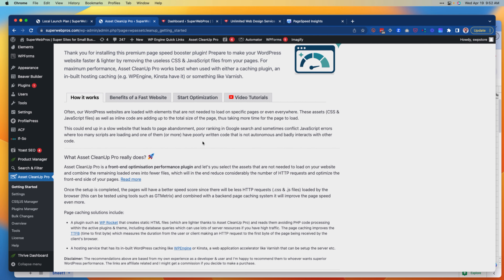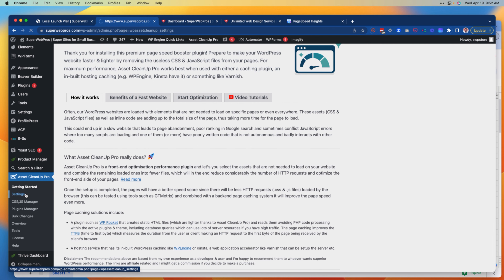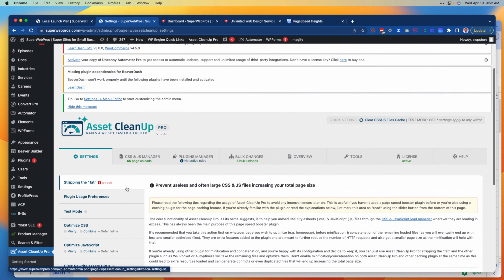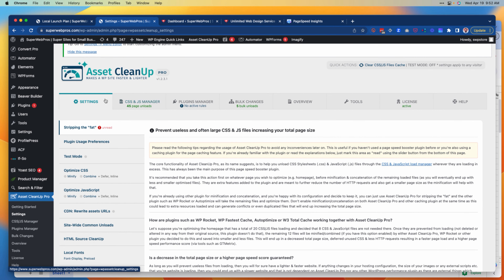There are also some video tutorials you can look at in addition to this one to help you make some progress. The next thing we're going to do is look at our settings, and we're going to see a bunch of different options here.